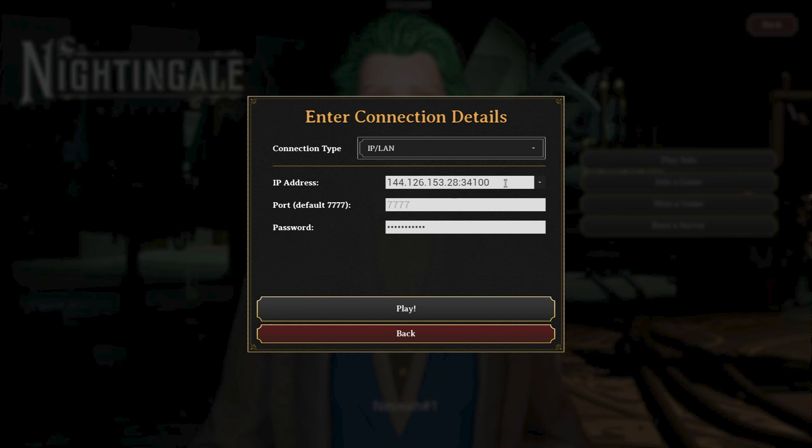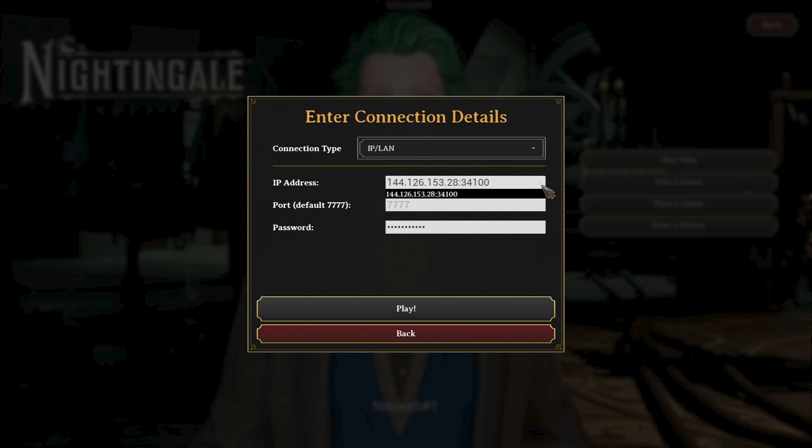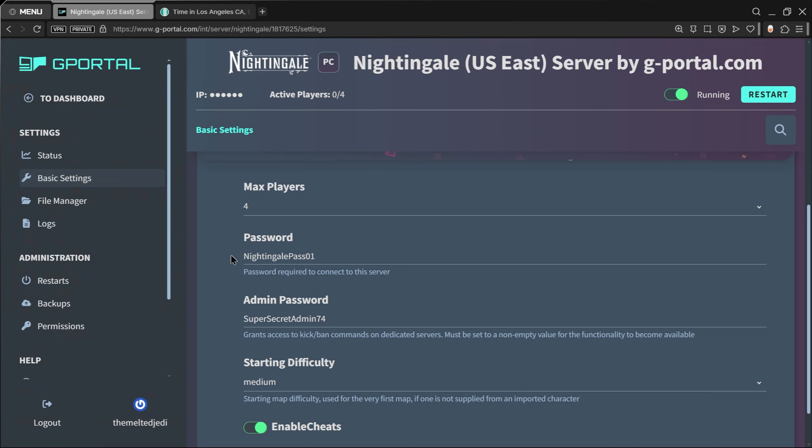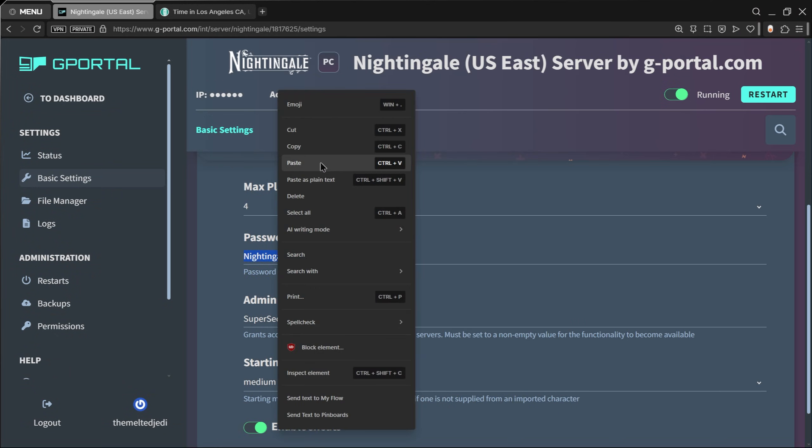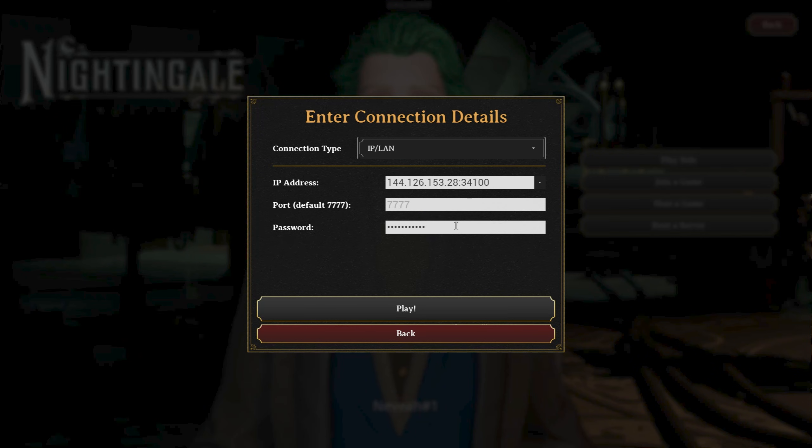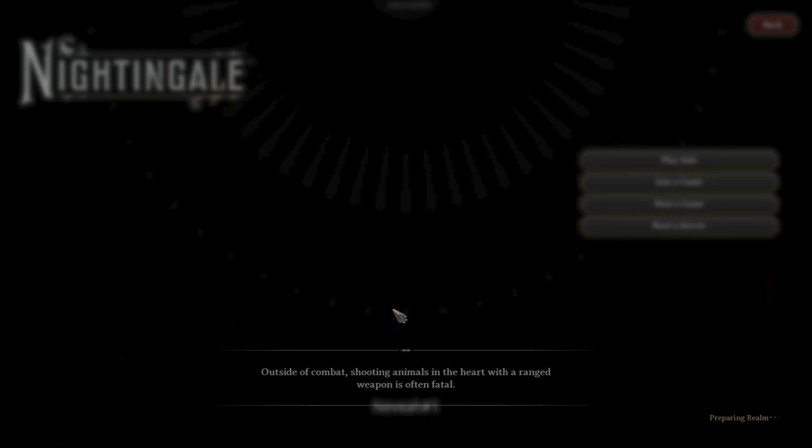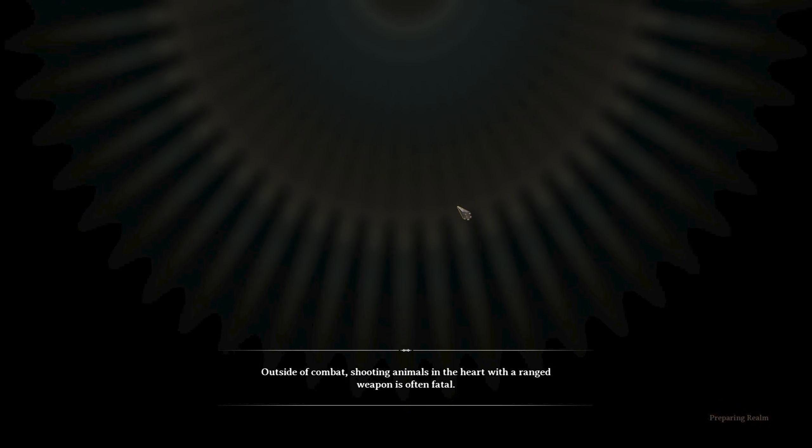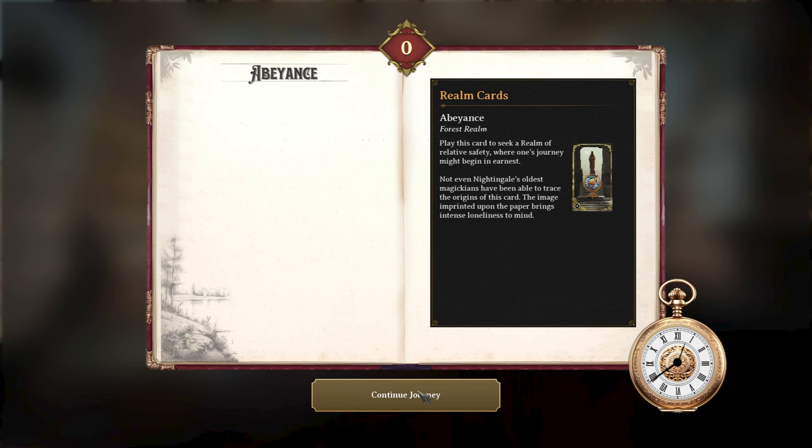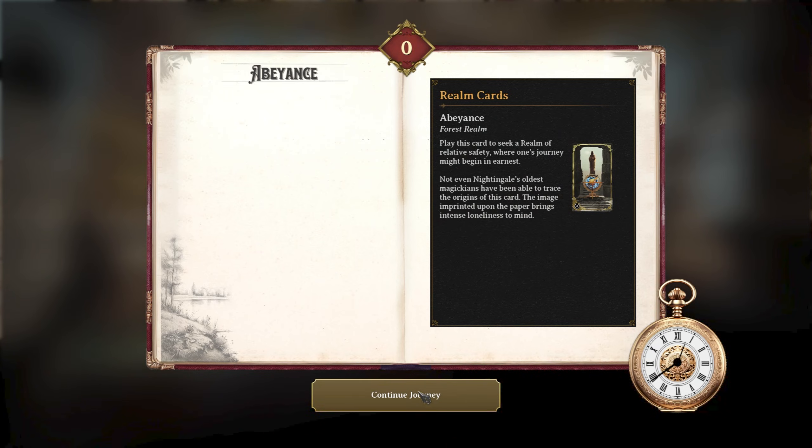That IP address that you copied, you should be able to hit Control+V and paste that guy right in there. It actually remembers it for you too. Then just go back to your G-Portal, make sure you have the password that you set up right here, come back here and paste it in this field. Click on Play.